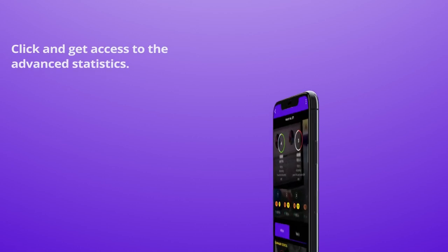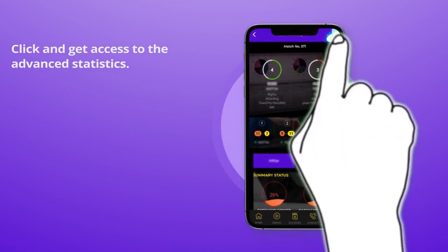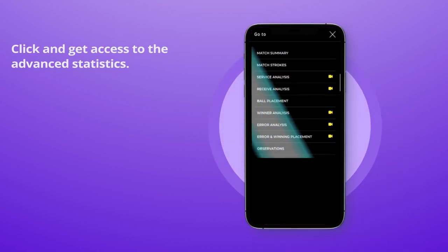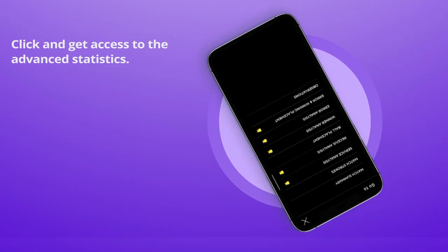By clicking on the three dots at the top right corner, you can access advanced statistics of different segments. Let's have a quick look at these features.